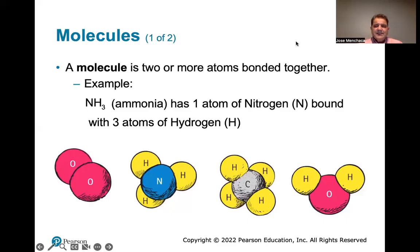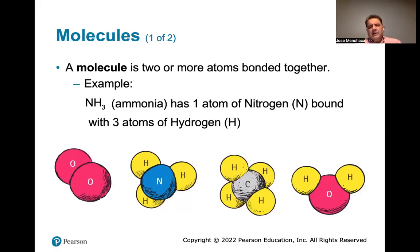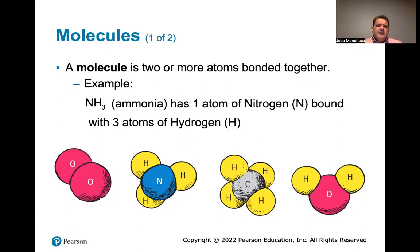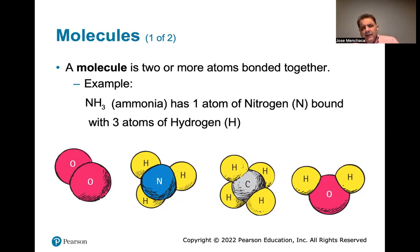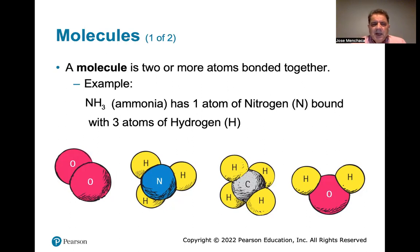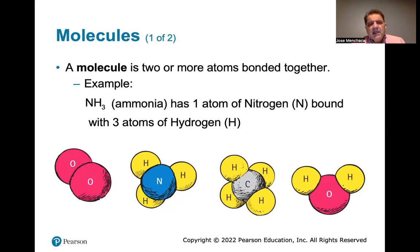We're on the last section of Conceptual Physics Chapter 11, The Atomic Nature of Matter, and we're going to discuss molecules in this slide.